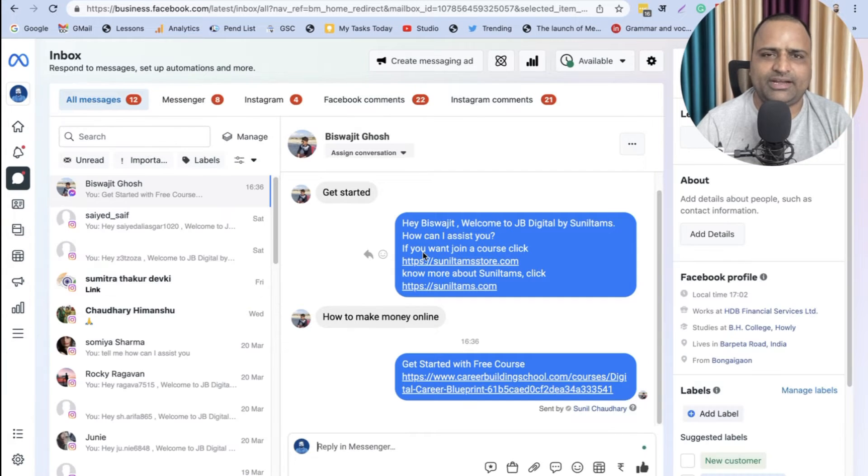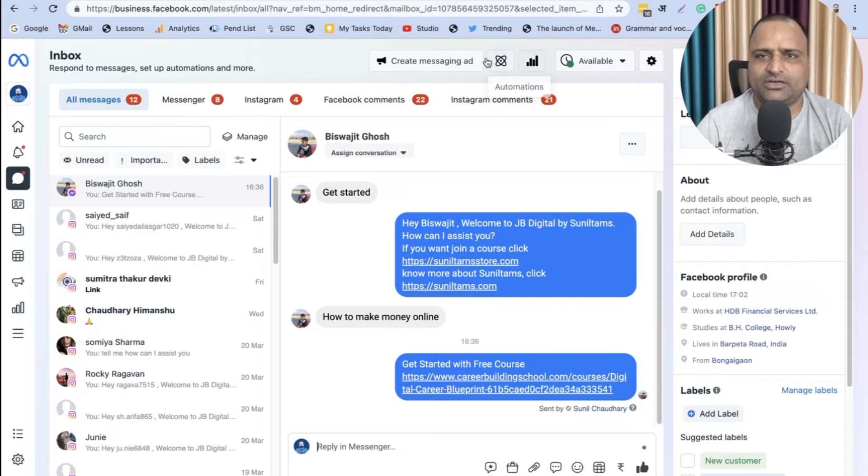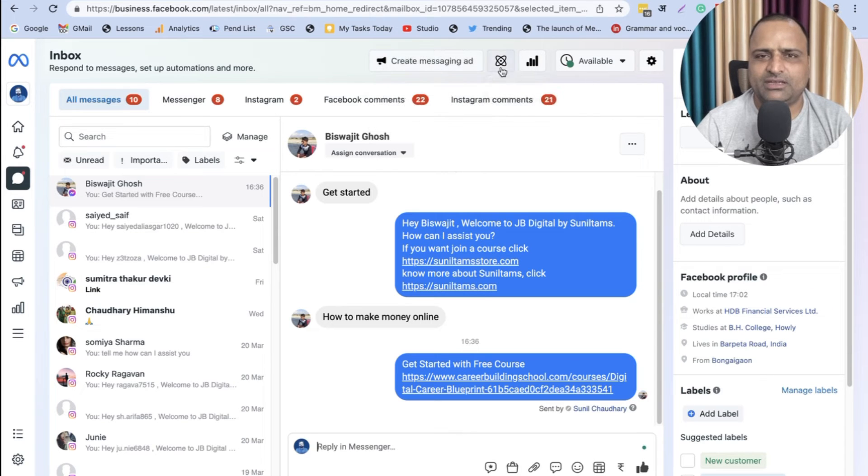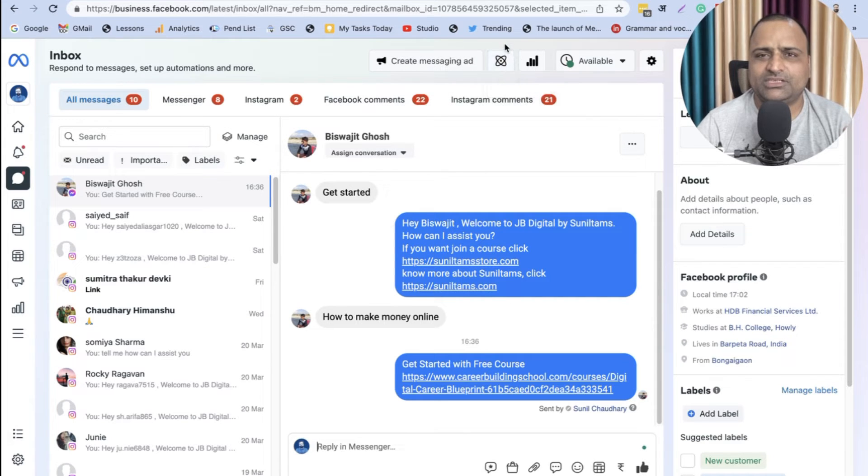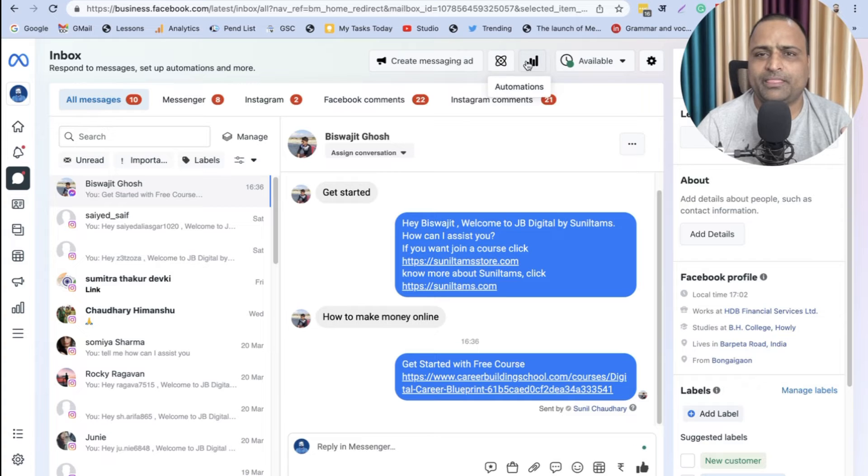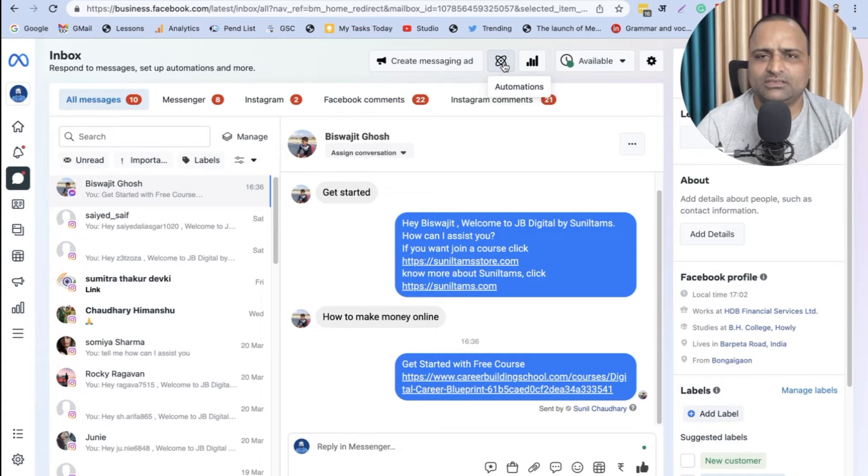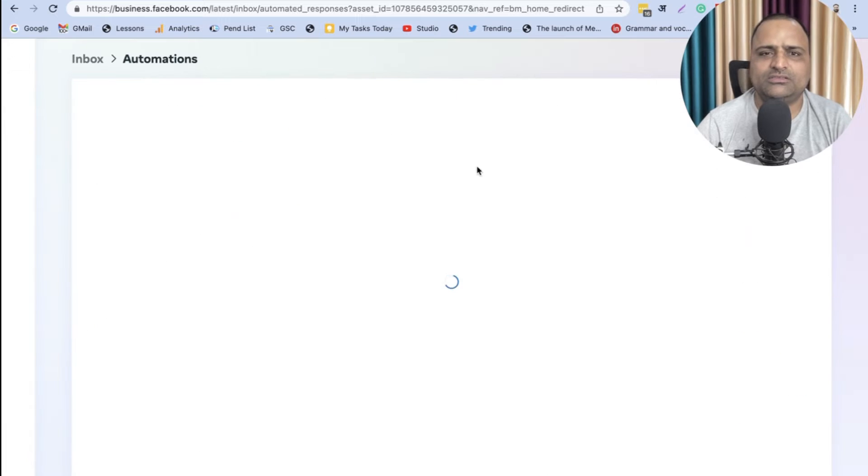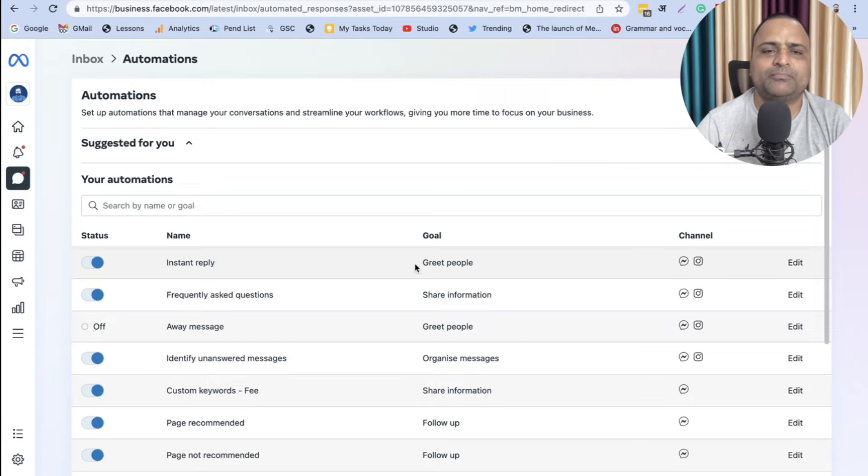When you're in Inbox, go to the top section of the page, and you have this called Automations. Can you see this area? Automations. These are Bars, Messaging, Insights. On the left, these are Automations. Click on Automations.